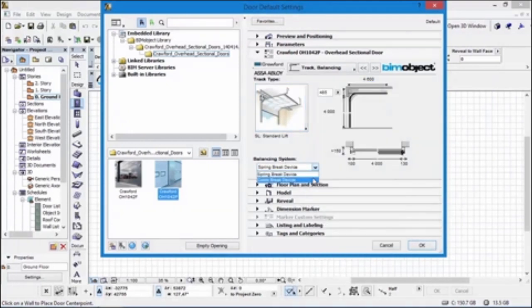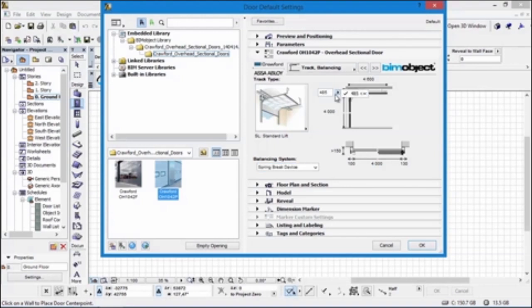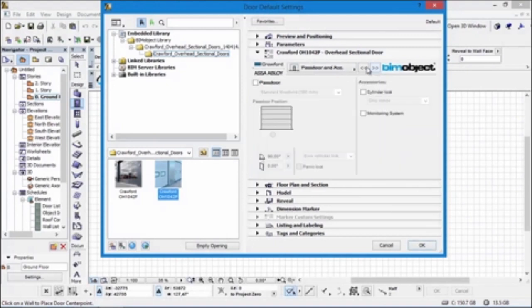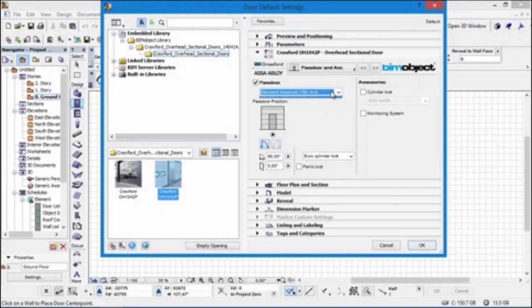We also have the balancing systems here — we have a spring brake device or a cable brake device. We also have some additional settings here which I'll come back to in a moment. If we go to the next tab, as I mentioned earlier we have a pass door as well, and depending on the width and the height of the main door this determines whether you can actually have a pass door inside of the door.